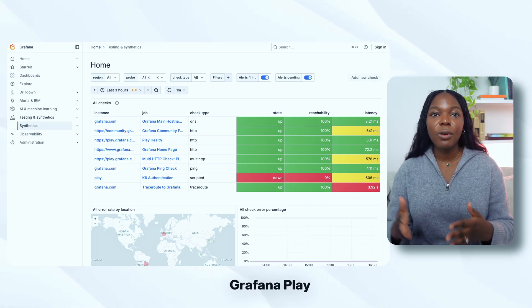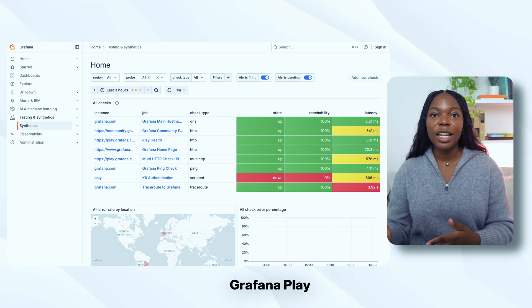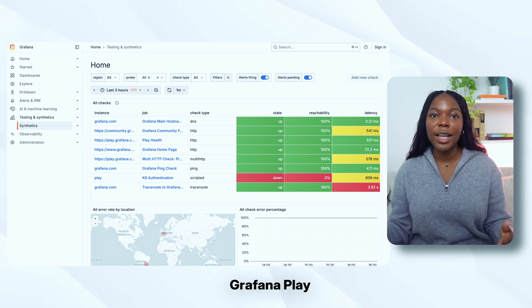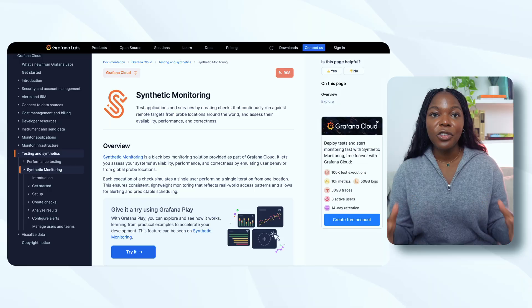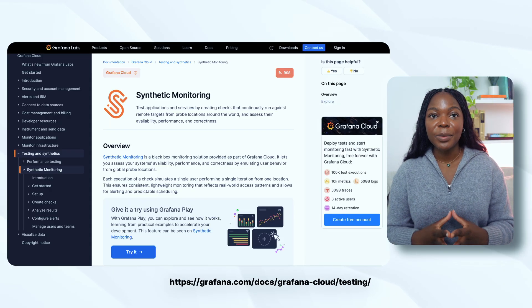There you have it. You now know about Grafana Cloud Synthetic Monitoring and how to create a DNS check. You can check out Grafana Play Synthetic Monitoring to see a dashboard with a variety of running checks. If you want to learn more, make sure to check out the documentation, and I'll see you in the next video.